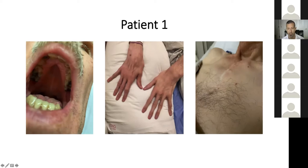How could you put all of these findings together? What are these all suggestive of? What condition? Marfan syndrome. Exactly.